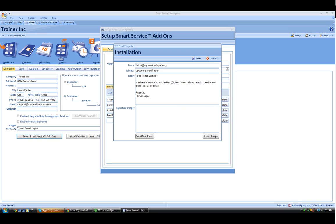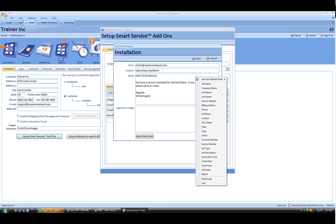In this section, this is really where the magic of the Smart Fields come into play. You can right-click anywhere inside the body of the email and choose a Smart Field which will dynamically add information to the body of the email based on the content of the customer itself.